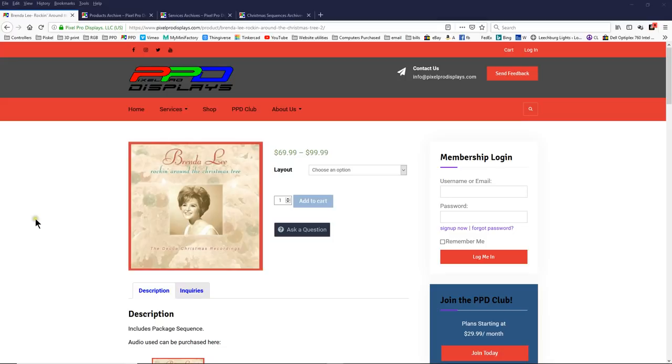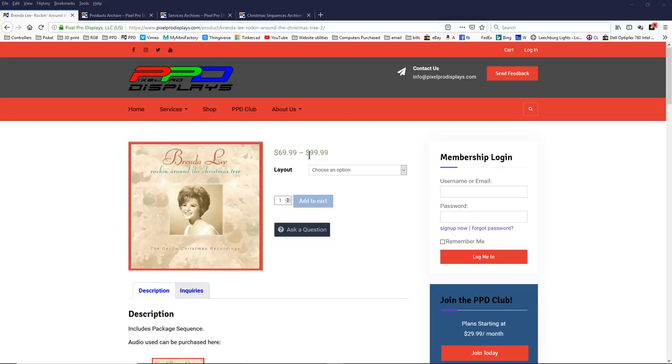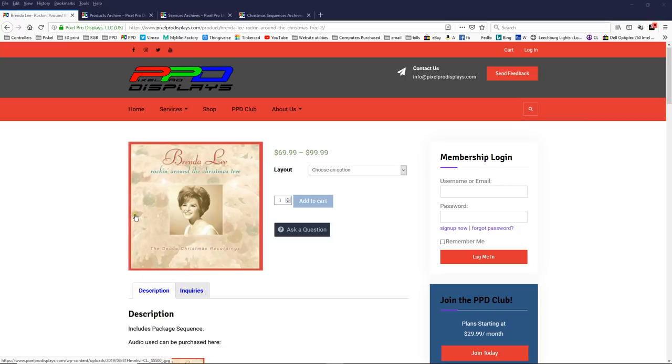That was our PPD Sequence Club member club sequence for the month. And everybody, a lot of people, a significant portion have upgraded from the original to the Pro layout. It's only $10 to do that when you're a club member. And if you get the sequence of the month, it's only $10 to upgrade.